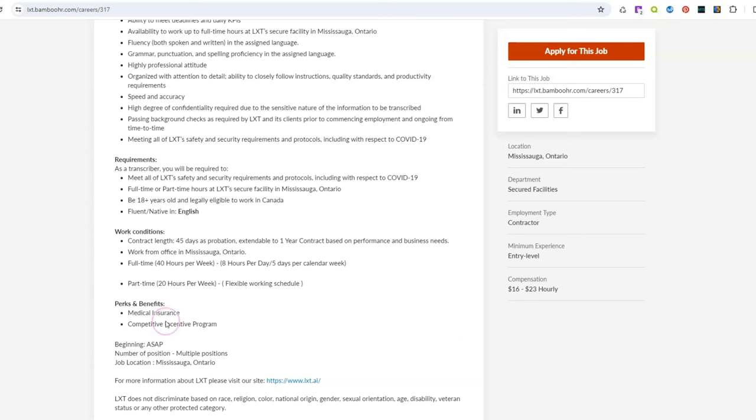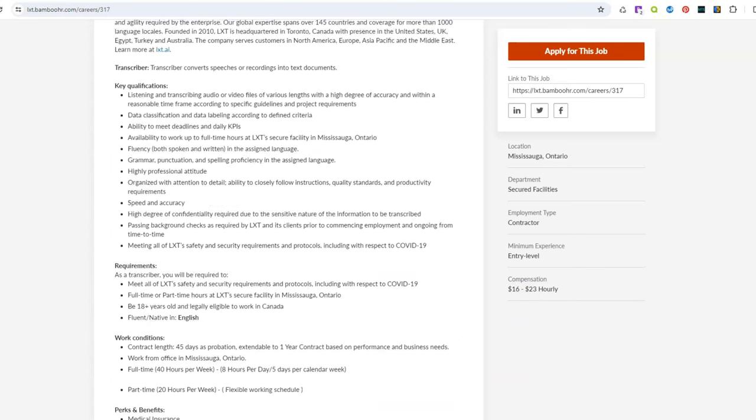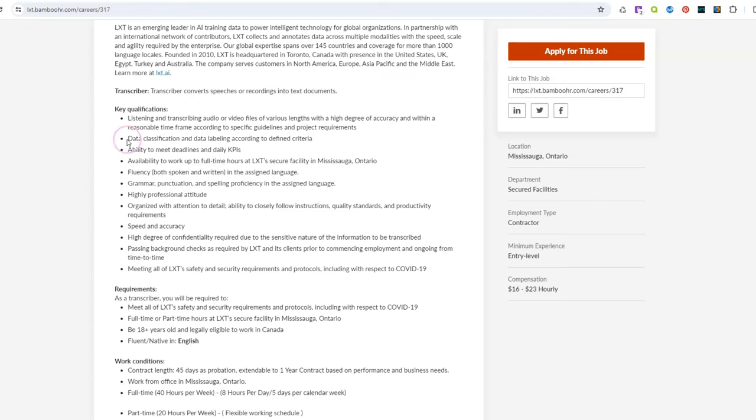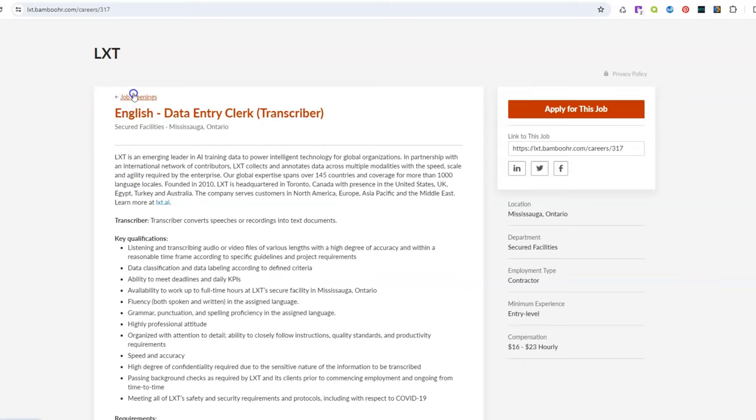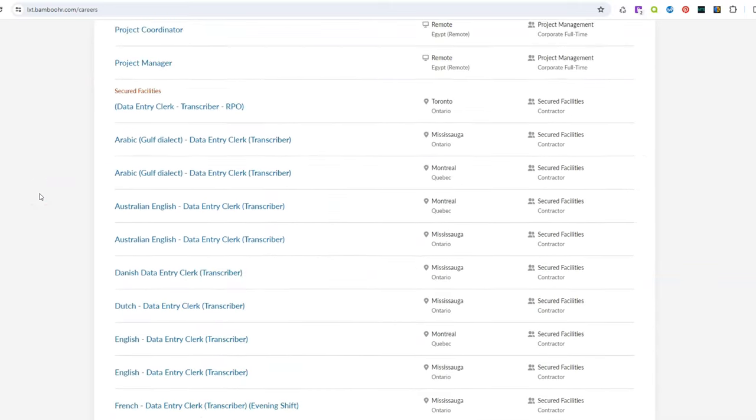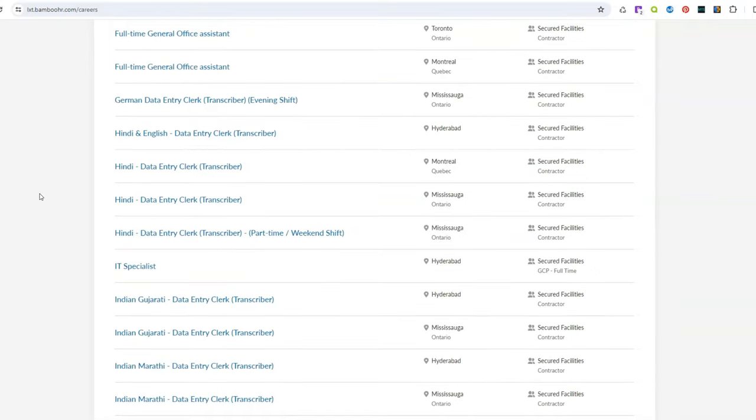So this is another job that's going to last at least a year. Now you can work 20 hours a week or 40 hours a week and it comes with benefits and they need people to start as soon as possible. The pay for this job is $16 to $23 per hour and you do need to have good grammar, punctuation, spelling, have a professional attitude and they want you to be able to listen to those audio files and transcribe them into text with speed and accuracy. So again you don't have to have previous experience doing this but if you meet some of these bullet points as far as your skills please apply online.